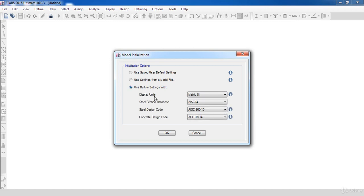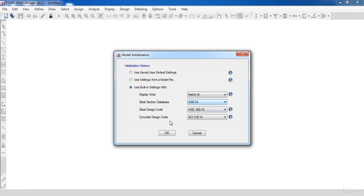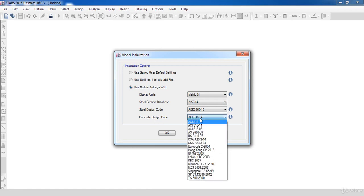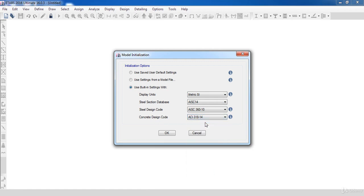Now, for display units, I'm going to use metric SI units. And for concrete design code, I'm going to use ACI 318-14.